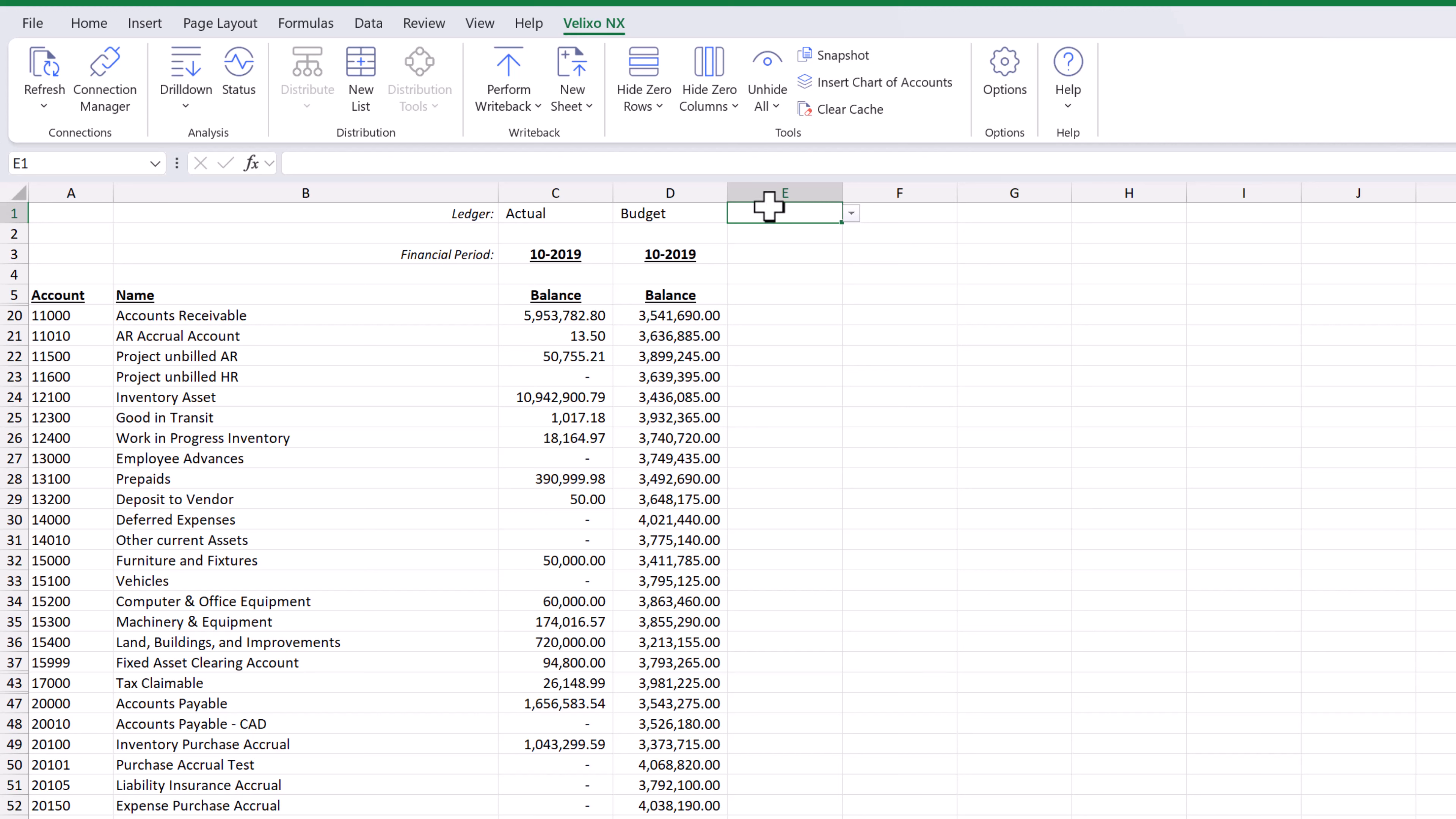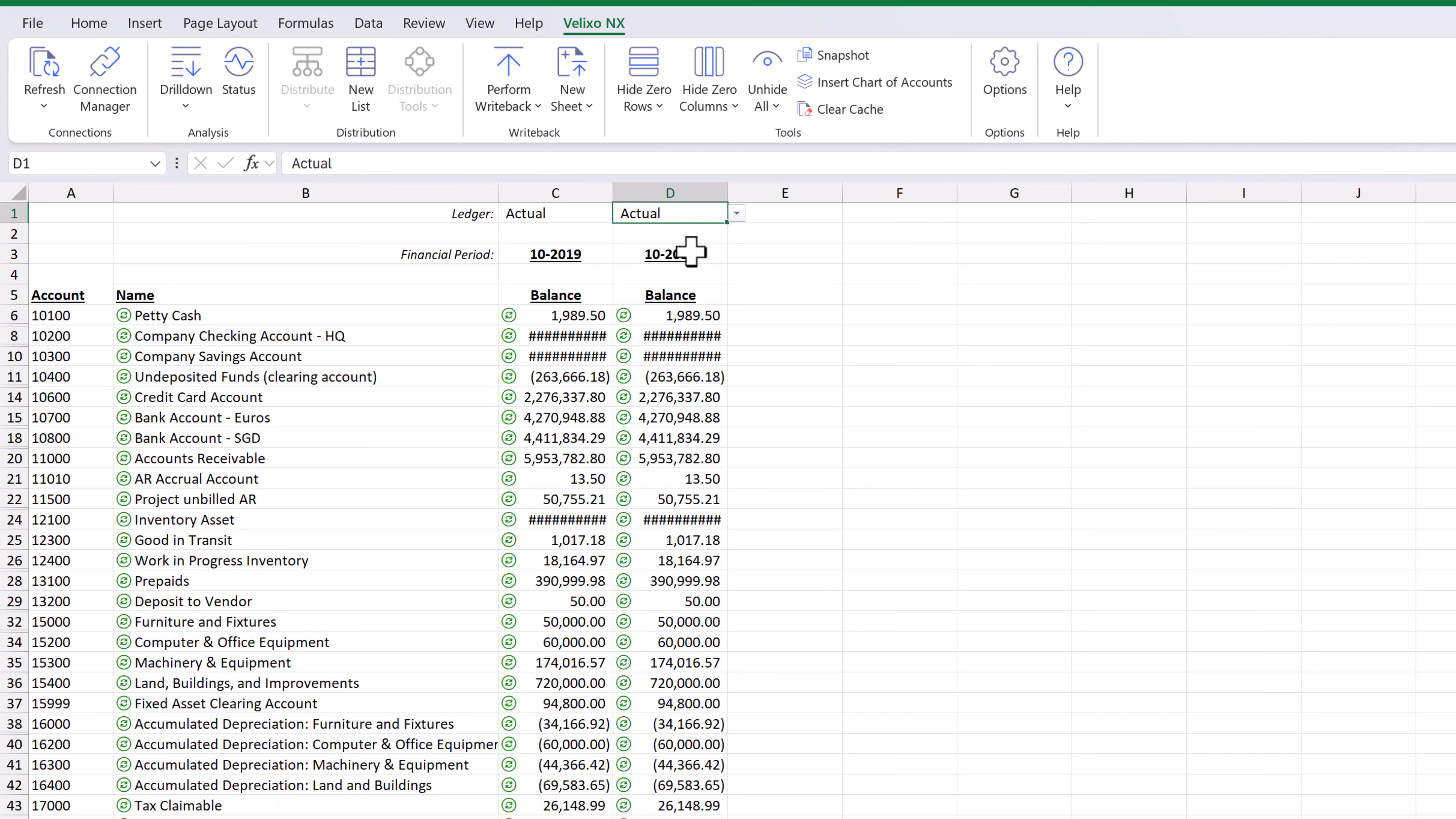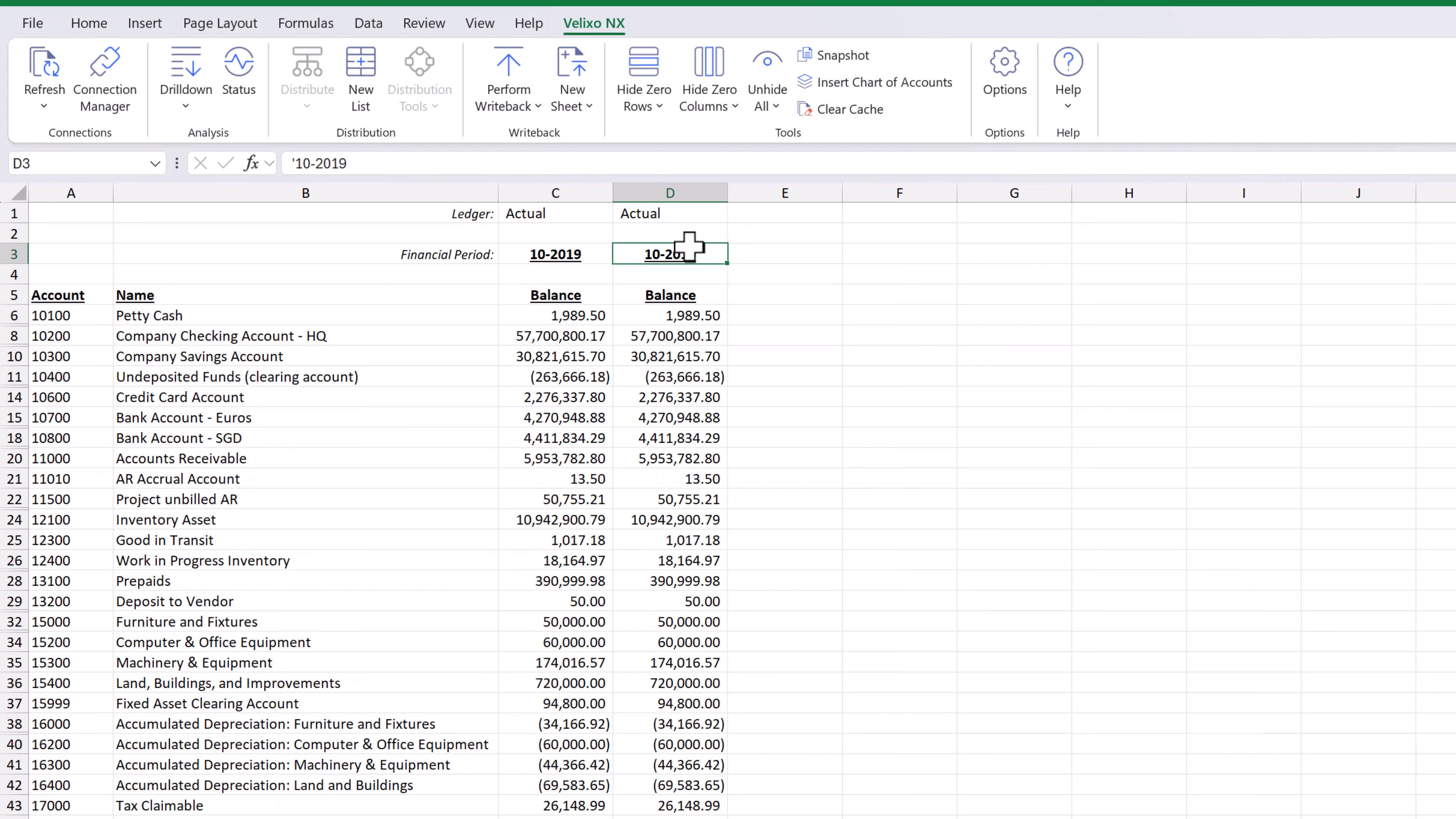If we want to temporarily bring them back, we can simply choose to unhide all. We can also use this column to display a different period from the same ledger by simply adjusting the parameters at the top of the column.